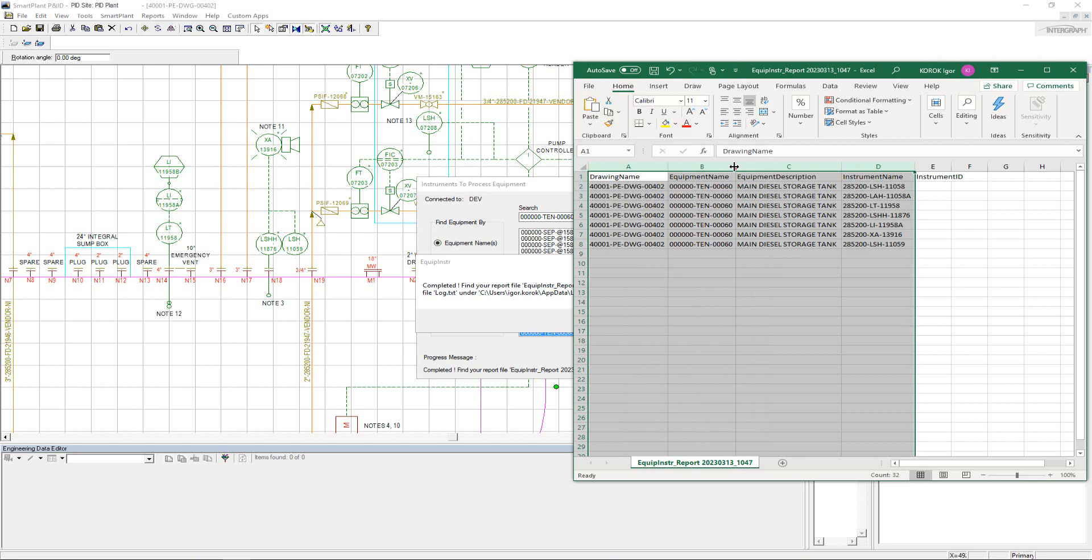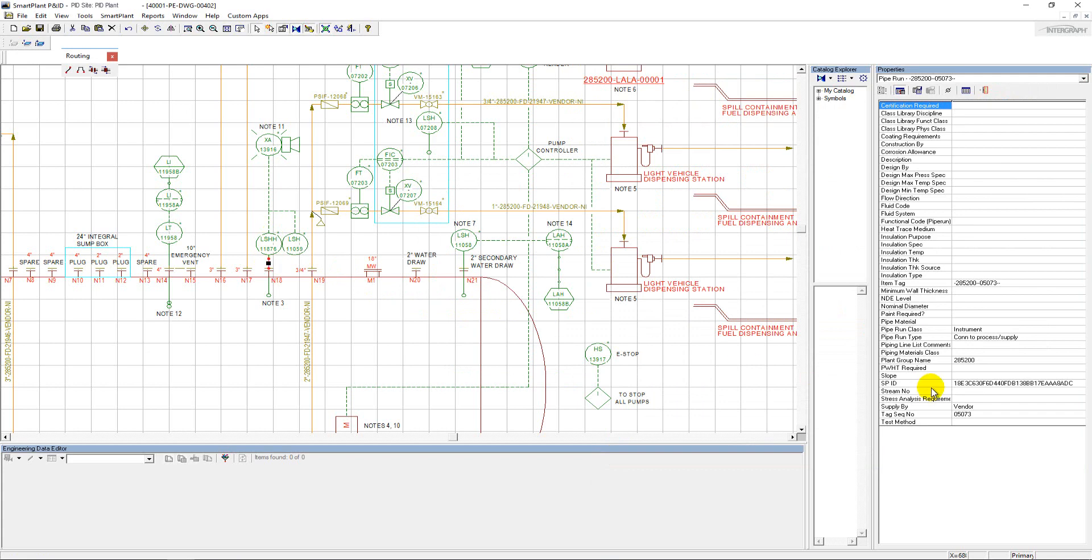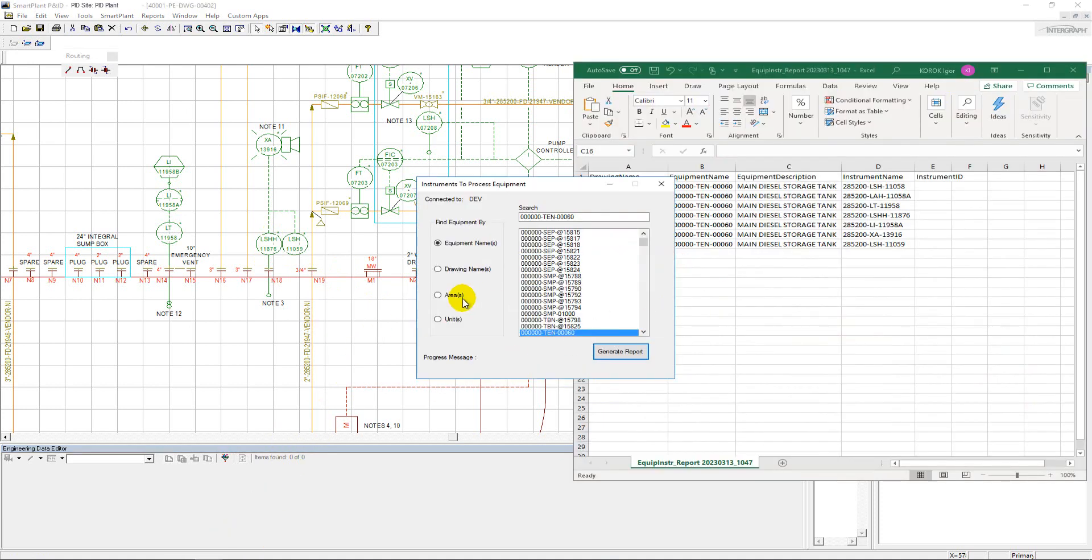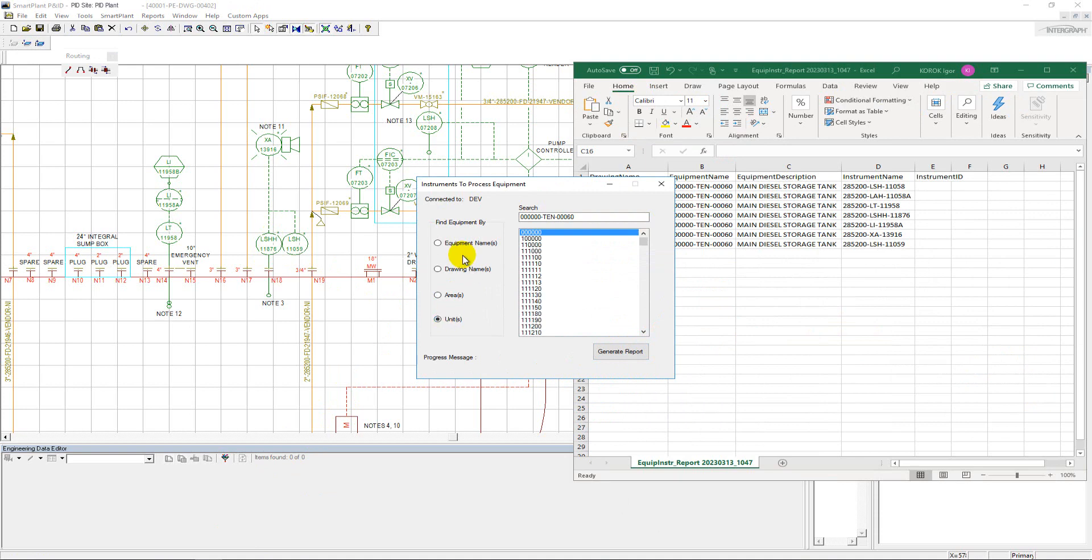In complex PNIDs, this custom add-on application will dramatically reduce time to identify instruments which control process equipment as per design in Smart PNID. Users can also select a unit or the entire area of the plant to let the application automatically find and report process equipment with the associated instruments.